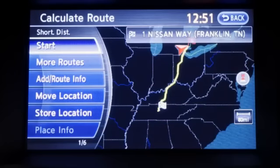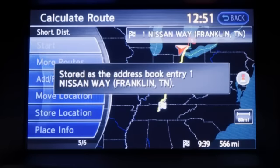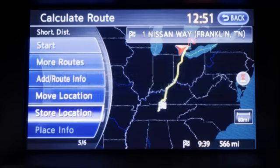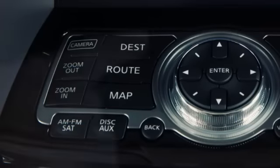Once a destination has been successfully set, you may choose to store the searched location in the vehicle's address book for retrieval at another time. On the display panel, touch store location. The location is stored in the address book. The corresponding icon containing the address is displayed.